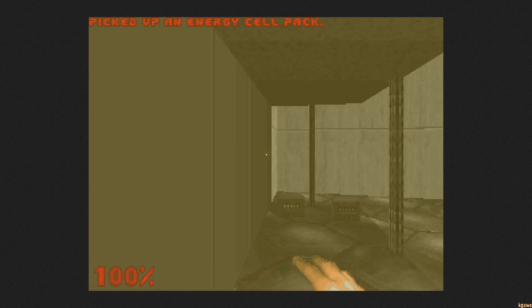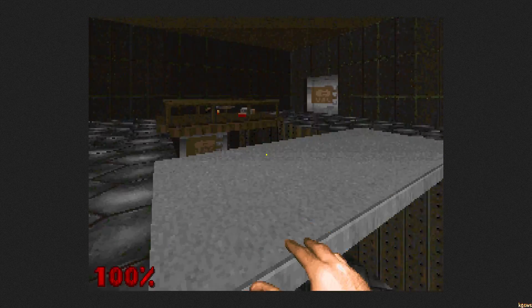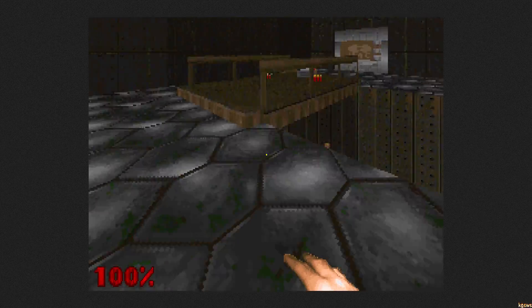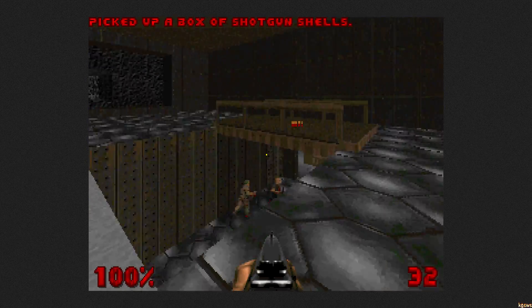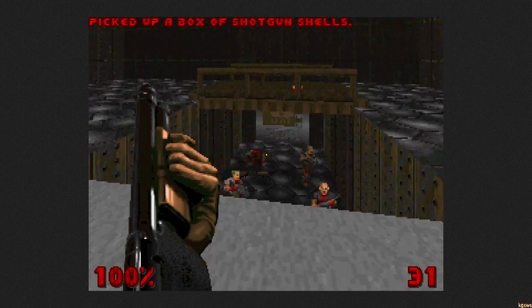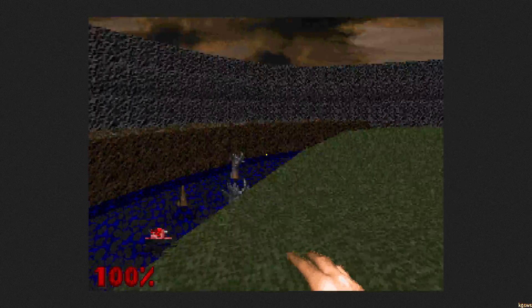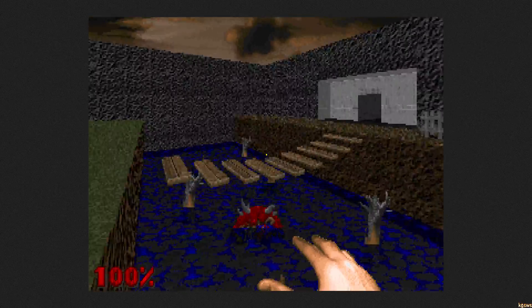You might have heard that Doom is not 3D. That is of course not correct, but this certainly wasn't possible. So what does it take to draw extra floors like this?